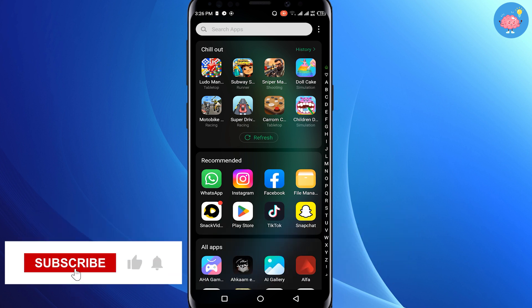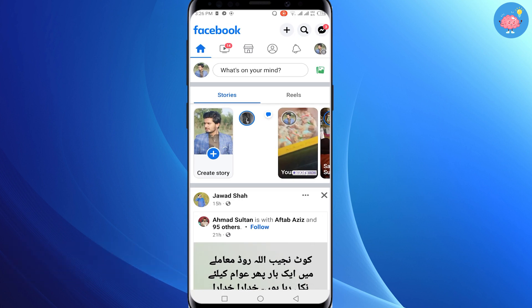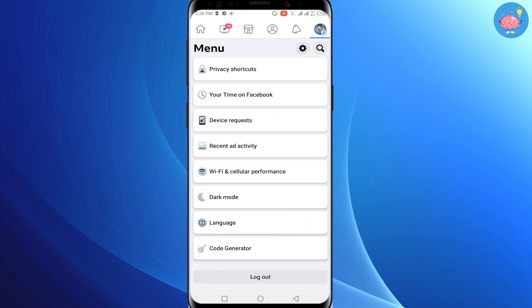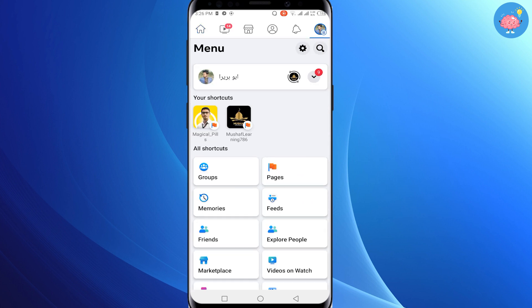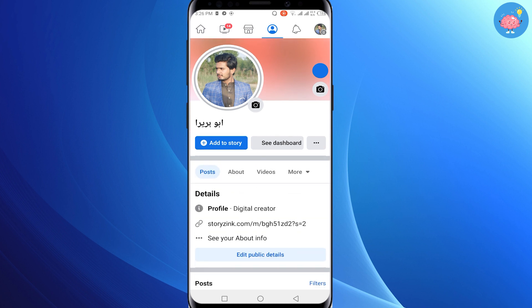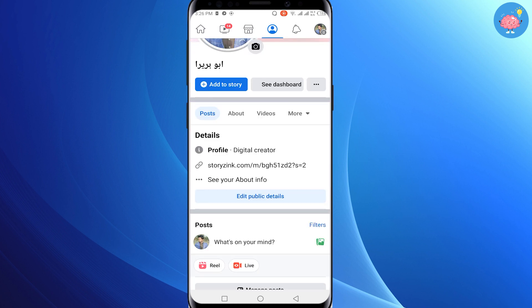First of all, just open your Facebook application on your mobile. Now simply tap on your profile icon in the upper right corner, click on it, scroll down — you will see your name here. Just tap on your name and you will see your profile.